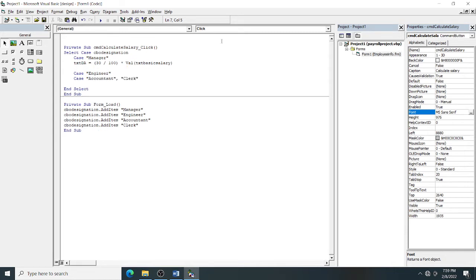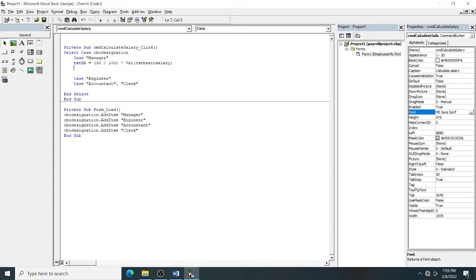Next, calculate HRA (house rent allowance): txt_hra = (12 / 100) * Val(txt_basic_salary). That gives 12% of the basic salary. You can copy and paste the previous lines and adjust the percentage and text box names for each calculation.